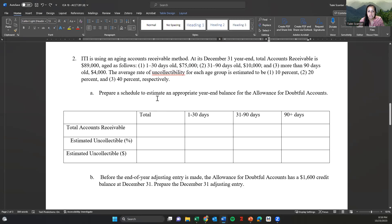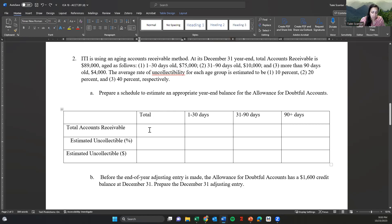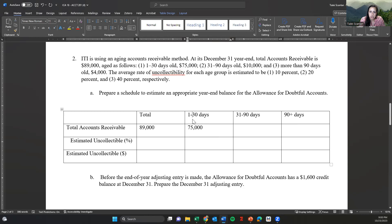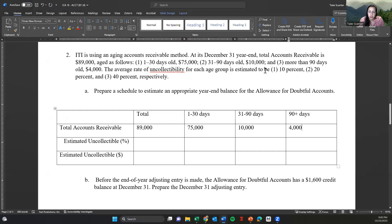So we have this schedule. At December 31st, accounts receivable of 89,000 is aged as follows. The categories are already set up: one to 30 days is 75,000; 31 to 90 days (group two) is 10,000; and 90 or more days is 4,000. The rates of uncollectibility for group one is 10%, group two is 20%, and group three is 40%.